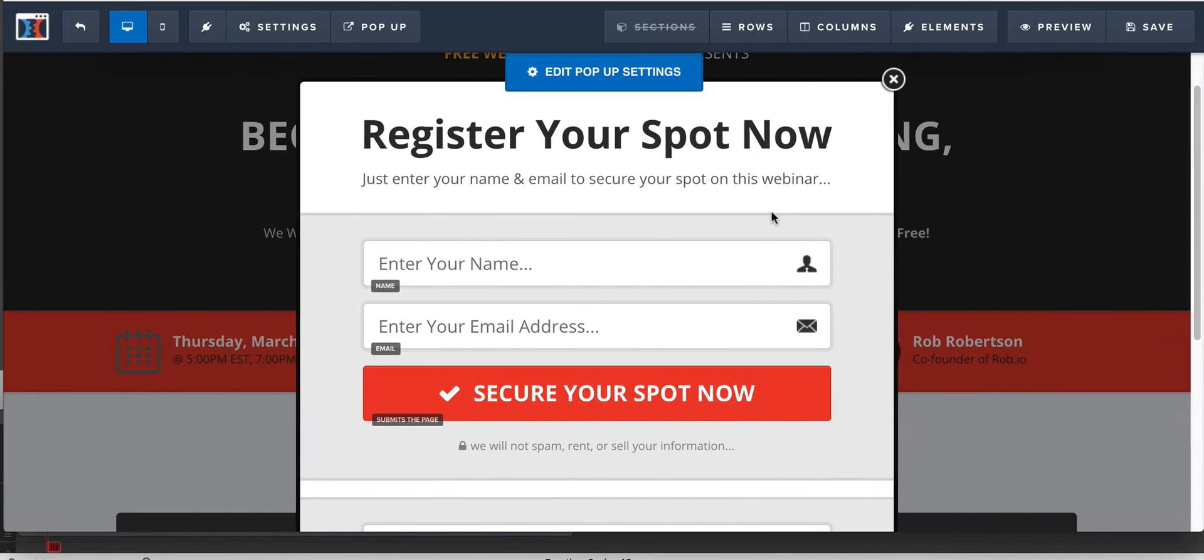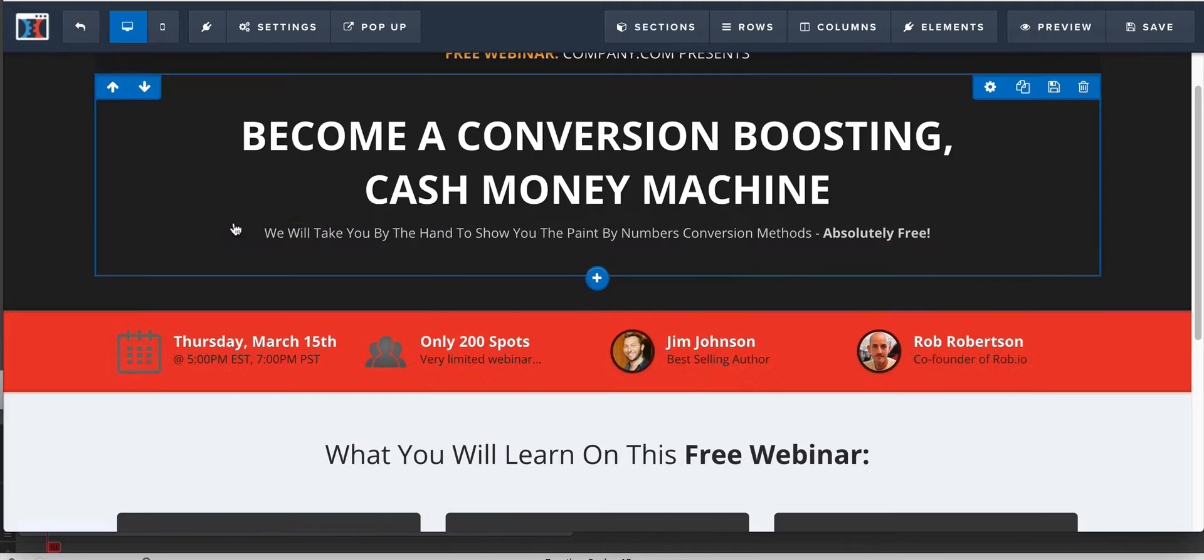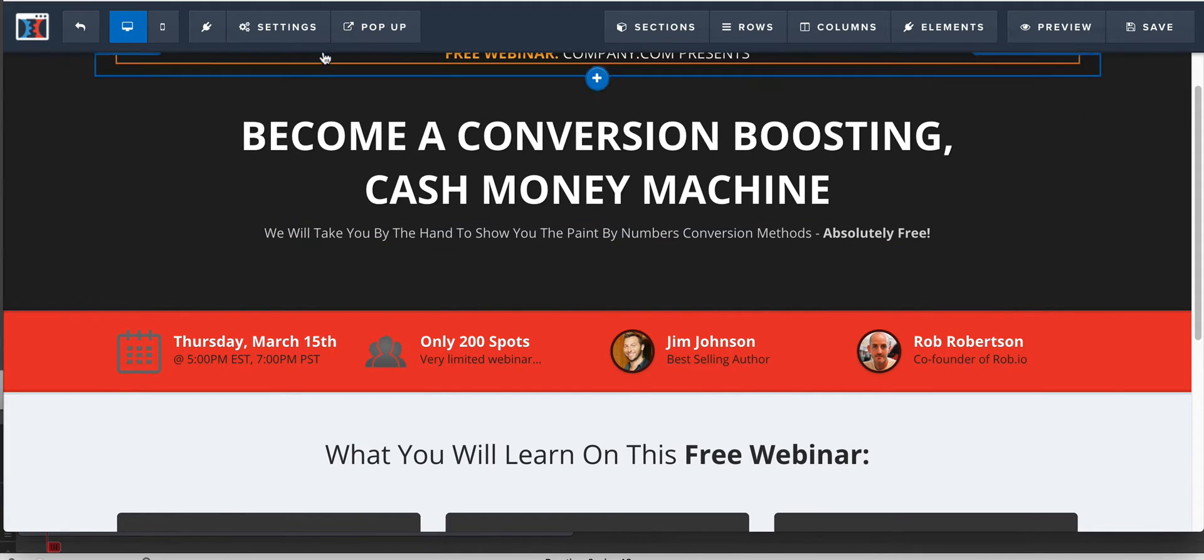So make sure that that looks like that. Name, email, submits the page. Once you have that, we're going to go to your settings. We're going to go to your integrations. We're going to come over here to integration.